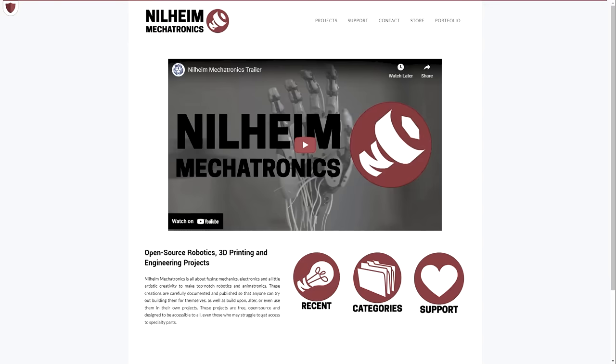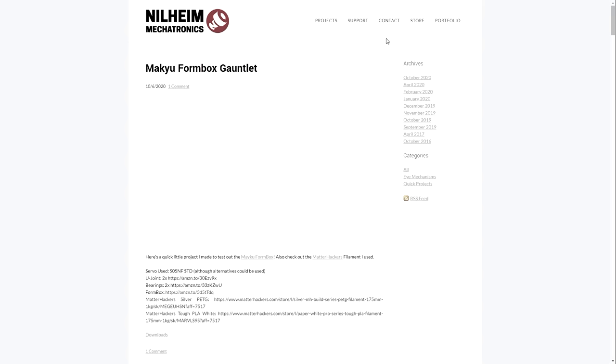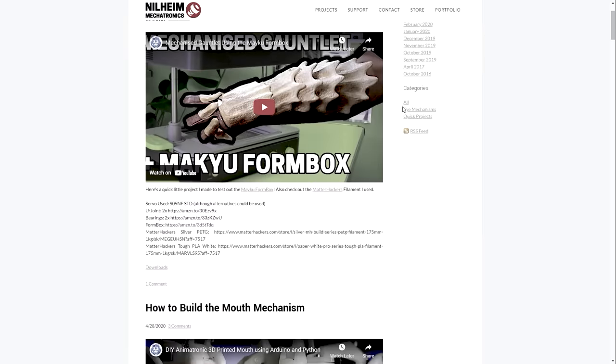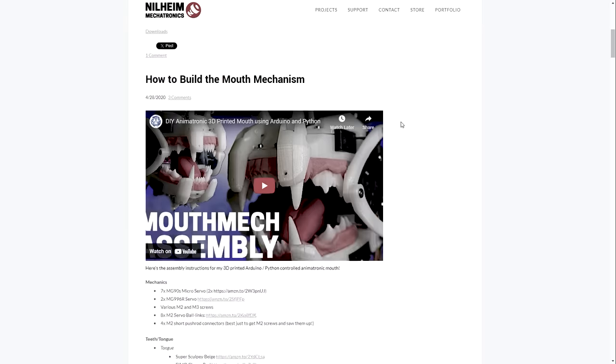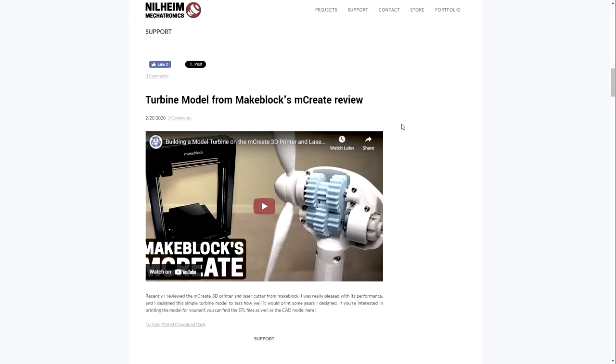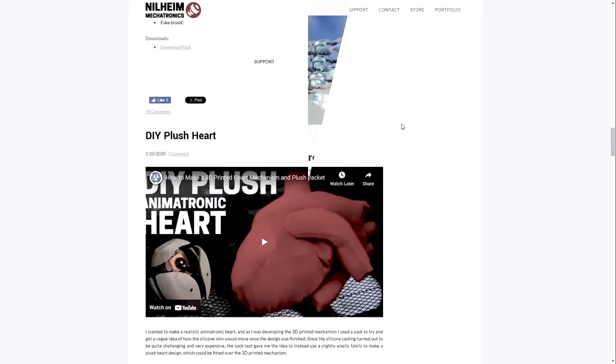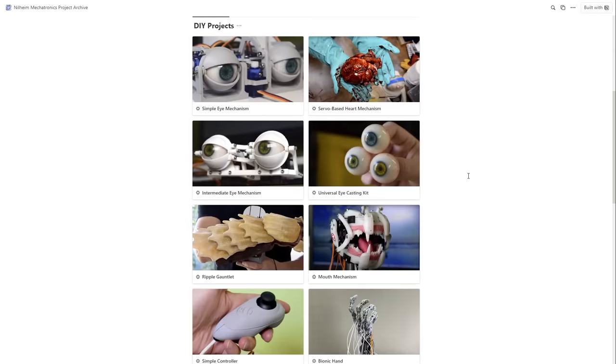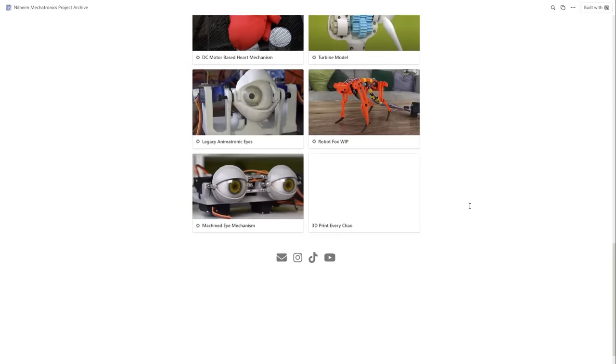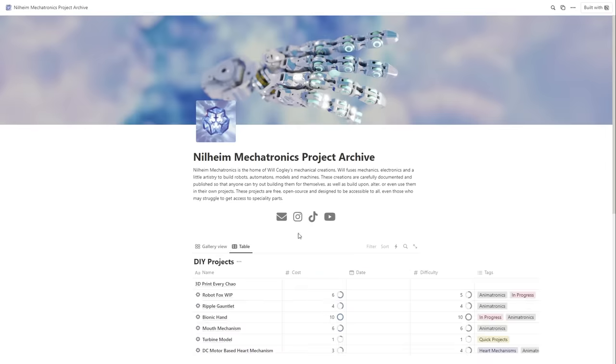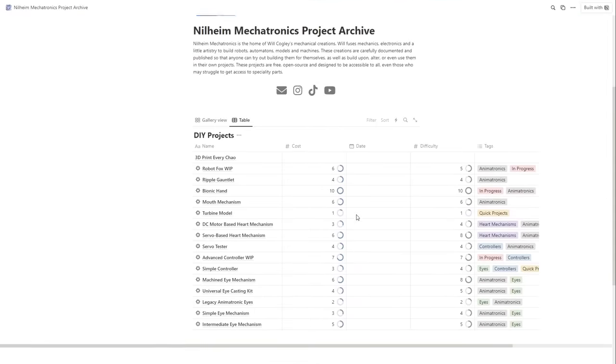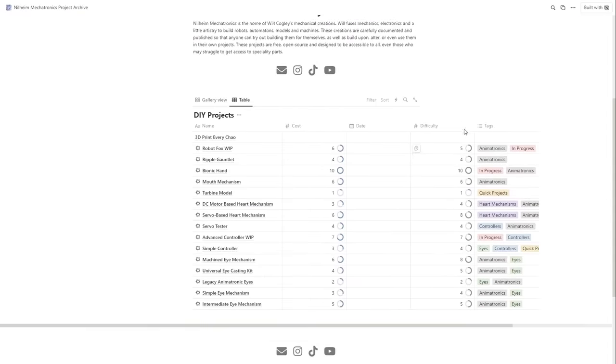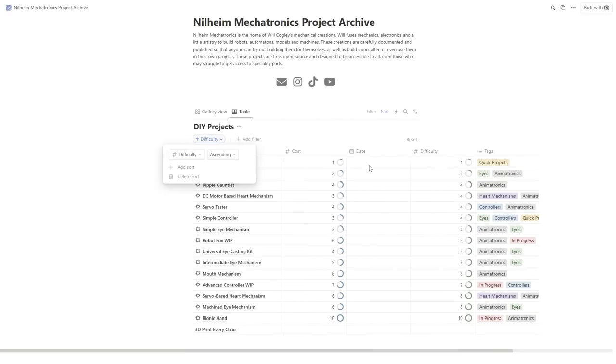Second order of business, my website has been deteriorating with dead links, missing projects, and neglect. Several people have told me that they've struggled to find certain files and parts, so I've switched over to a new notion-based project archive. I fixed all of the links and put everything in an easily accessible database ranked by difficulty and cost, so hopefully it's easier than ever for you guys to build my projects at home. Find that link in my description, along with my Patreon page and Discord.